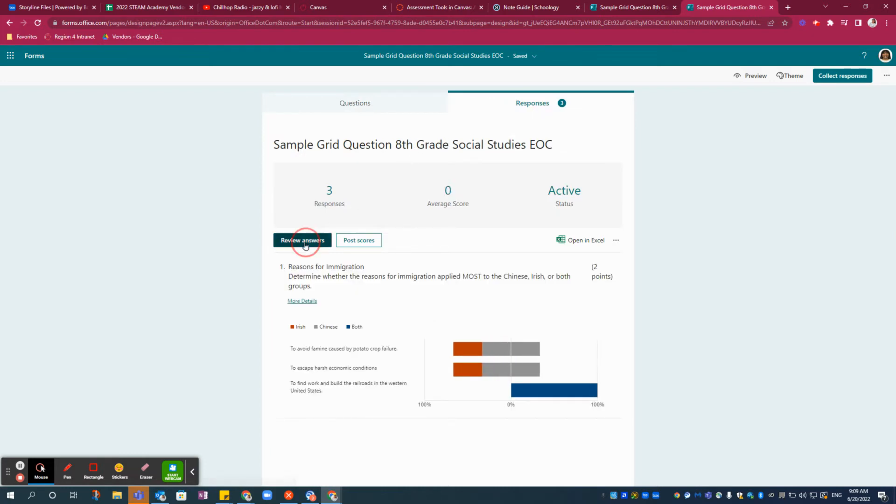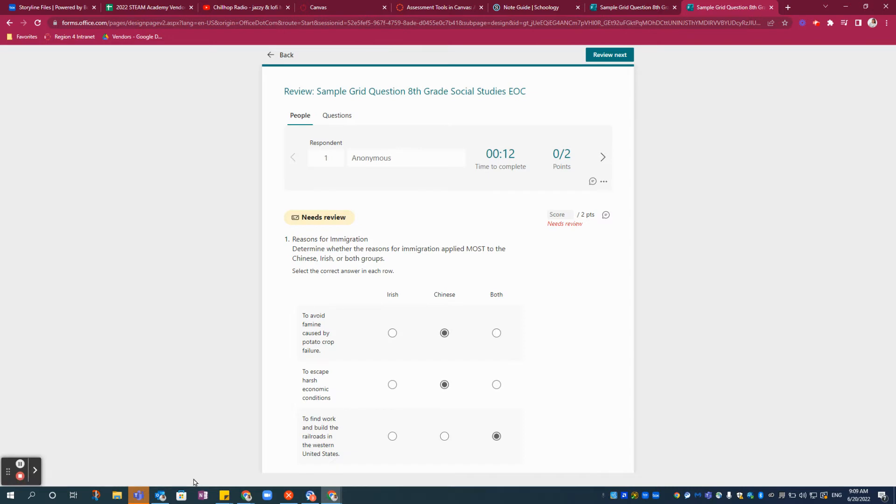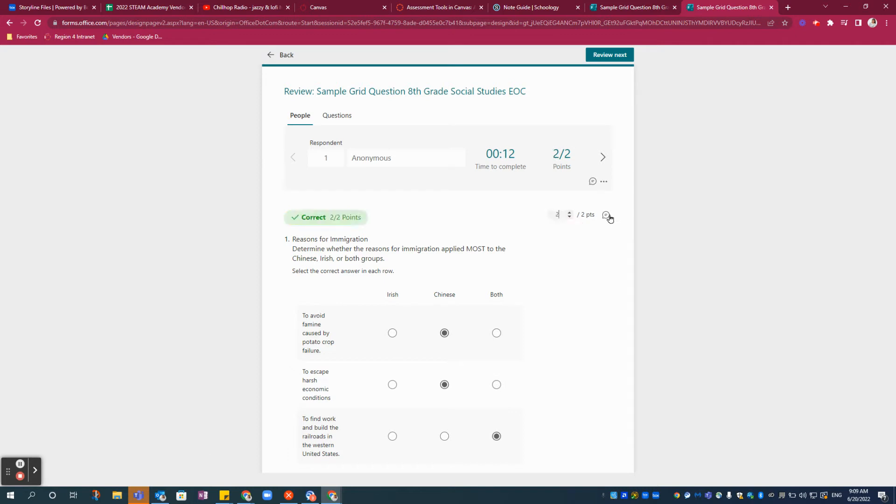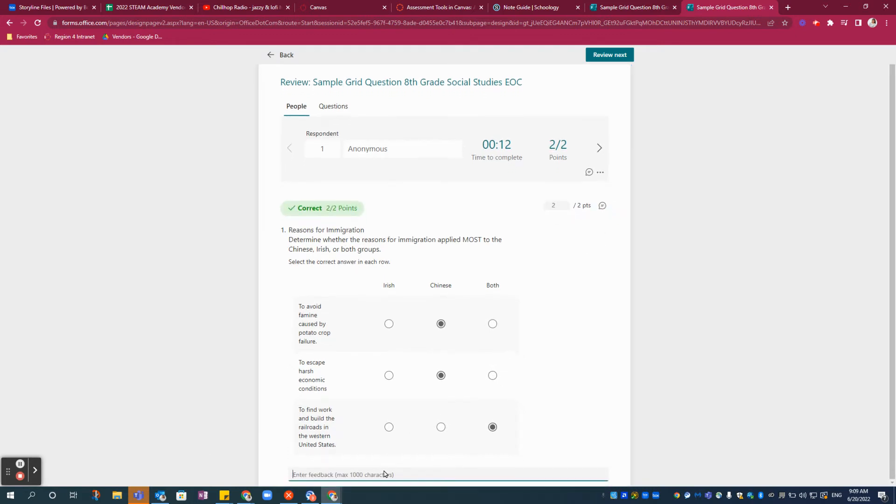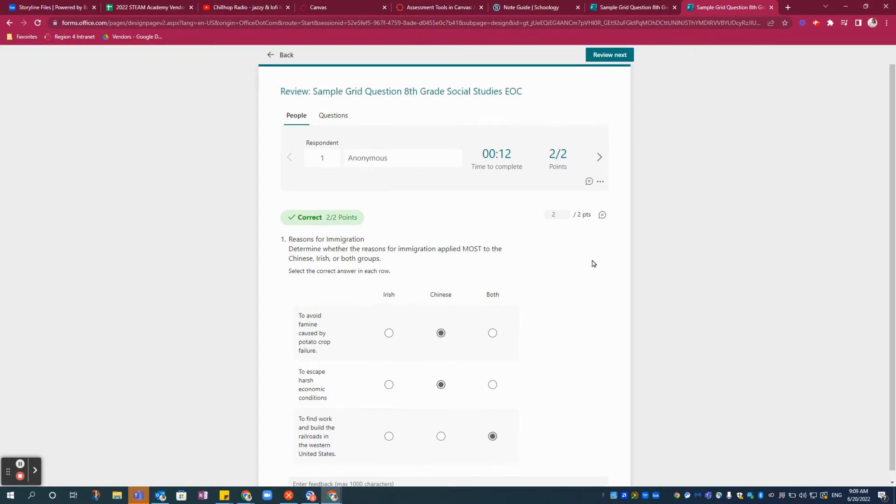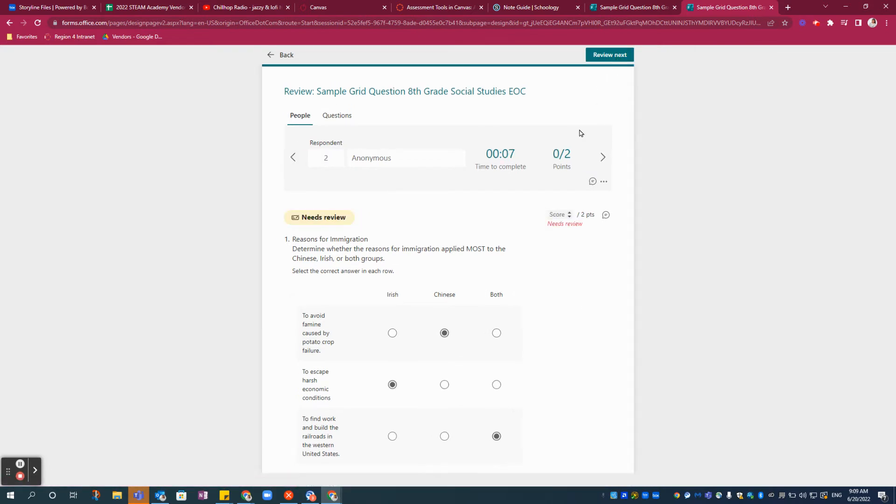You can review answers. And if you're a Microsoft District or your kids already have an account, you would see the student's name here. You can check, give a score, two points, you can write some feedback here at the bottom, and then go on to the next one that you need to review.